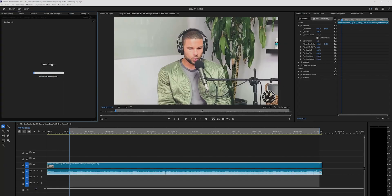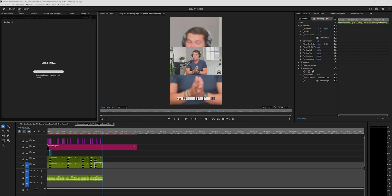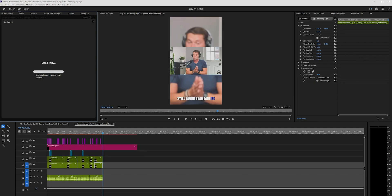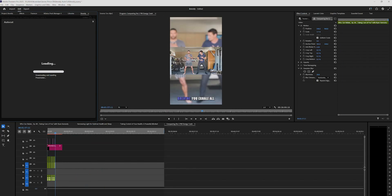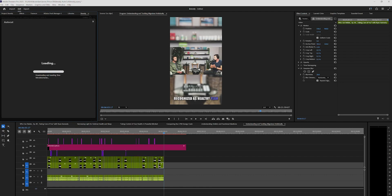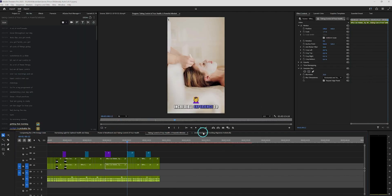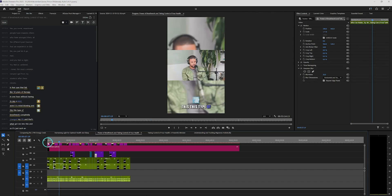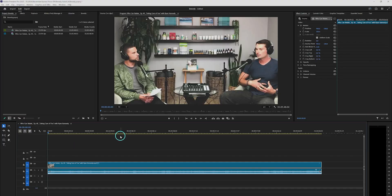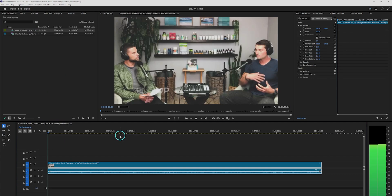What if I tell you, you can harvest shorts and reels from your existing long-form content with just one click — and you don't need to leave Adobe Premiere Pro for a second. Today I'm going to show you how to make short content from your existing long-form content easily and effortlessly. Let's dive in.